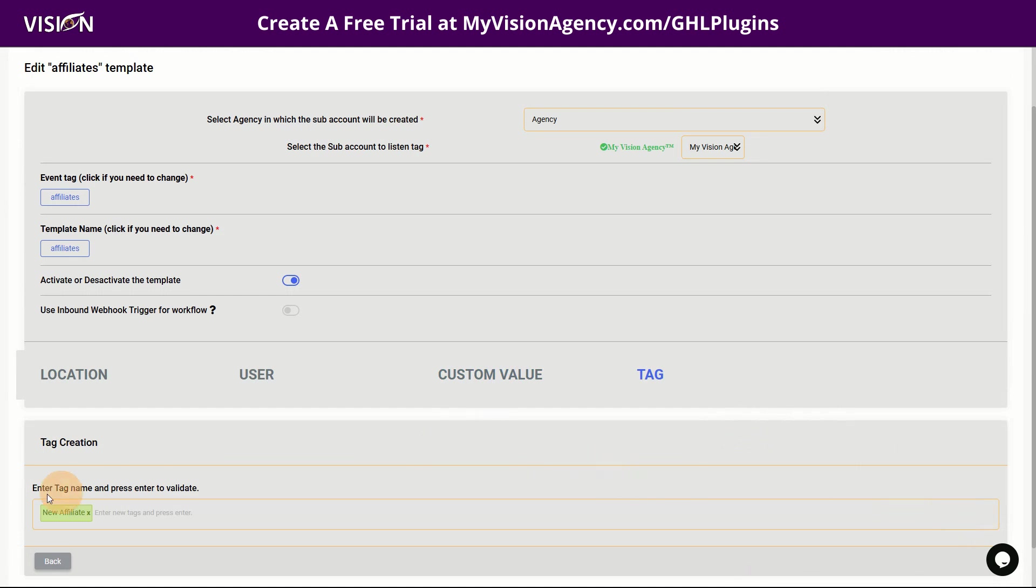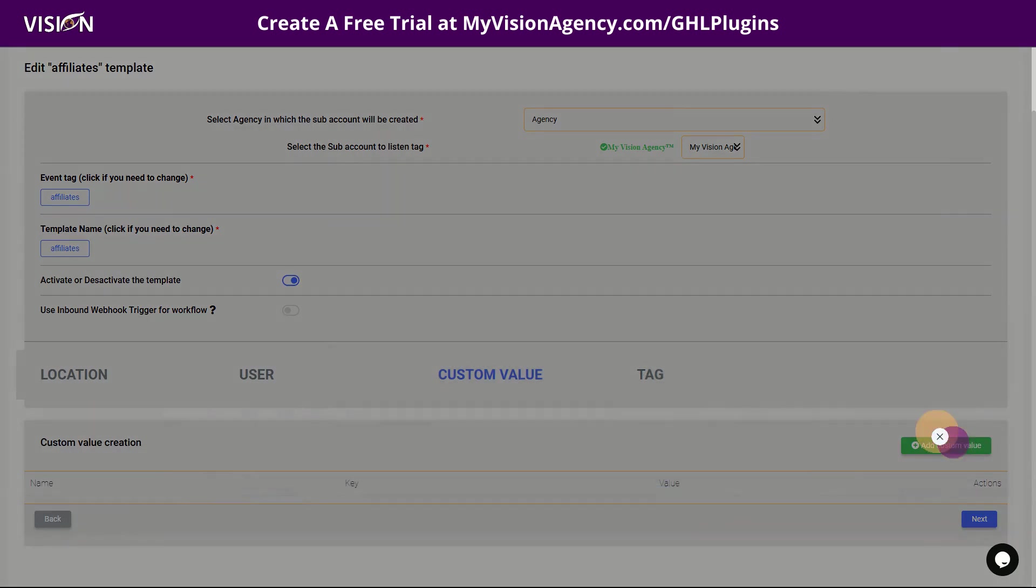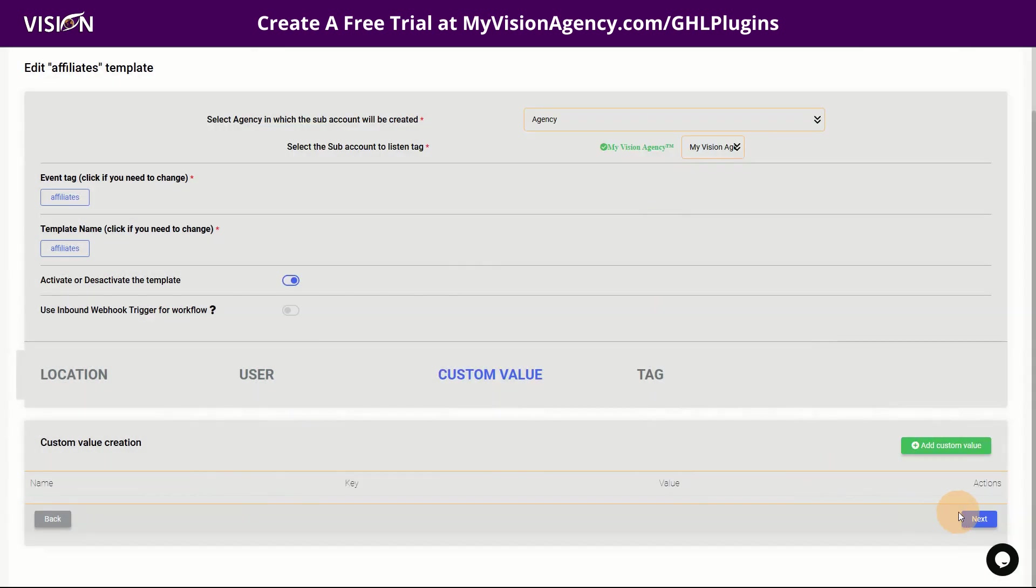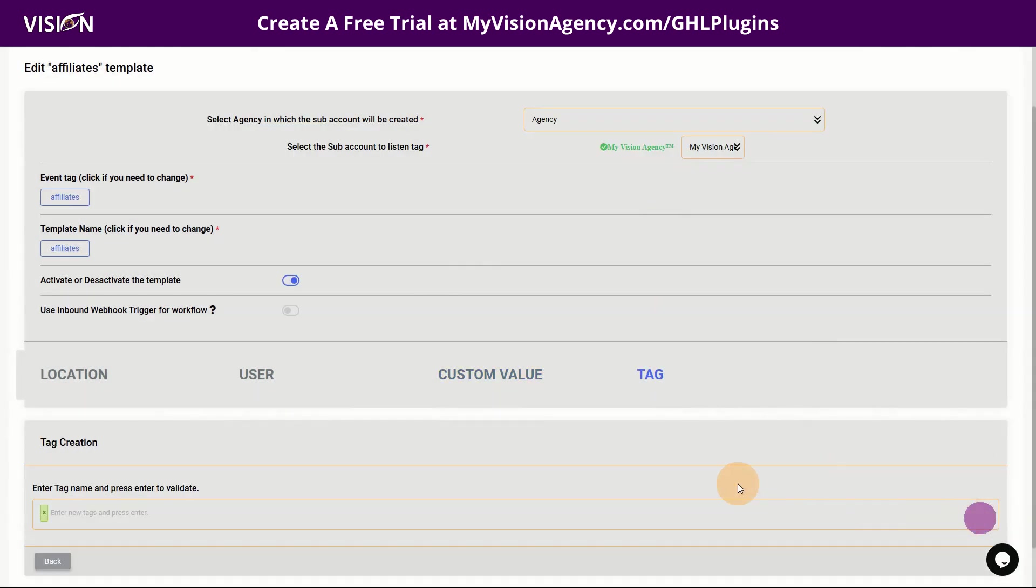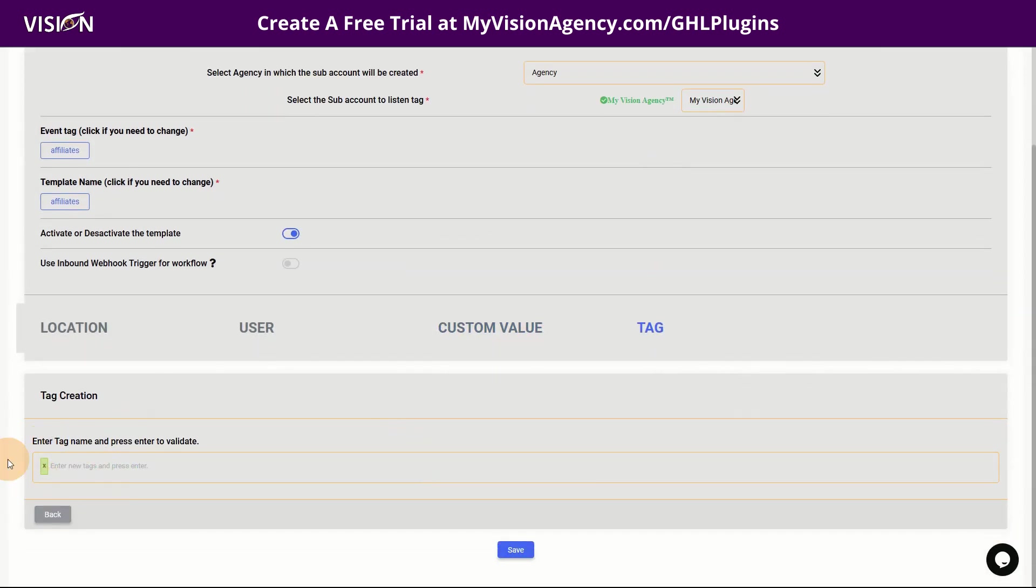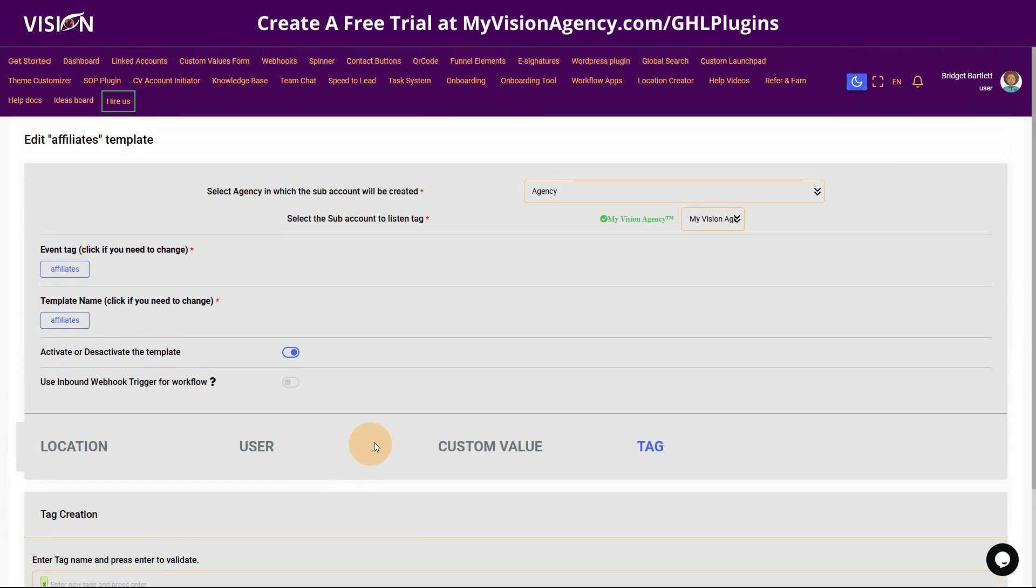So you have some more options here, for example, custom value creation, if you needed to do that in the creation of your account. And then of course we can add additional tags here. So this is how it is set up. So once this is all set up through GHL plugins and you have added the code to your agency and all the initial setup things.